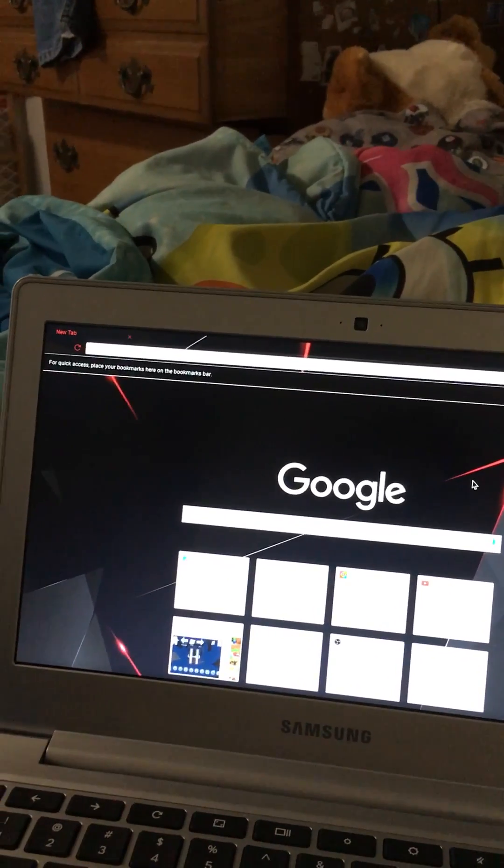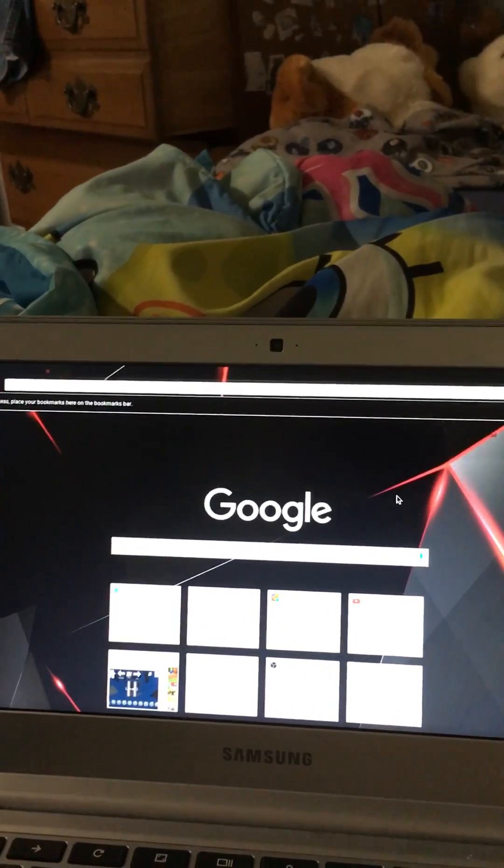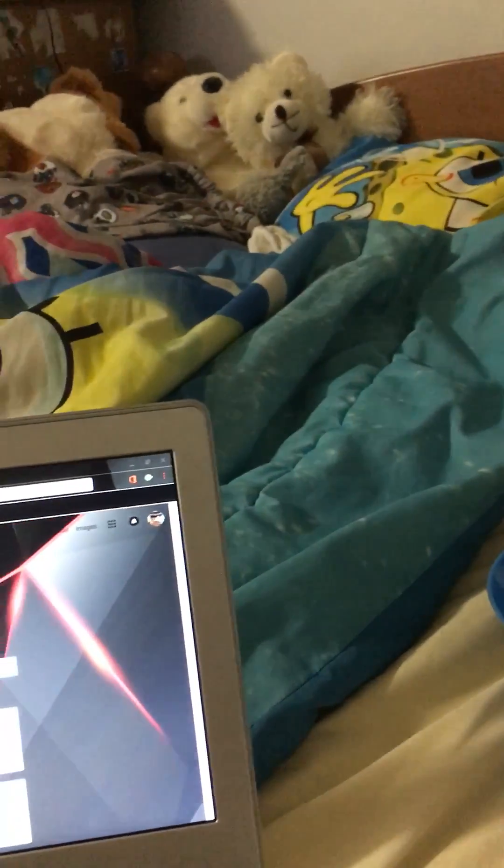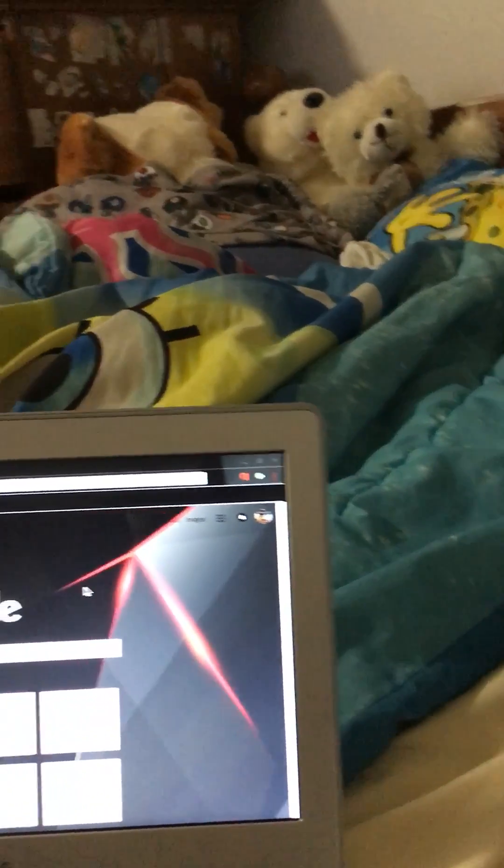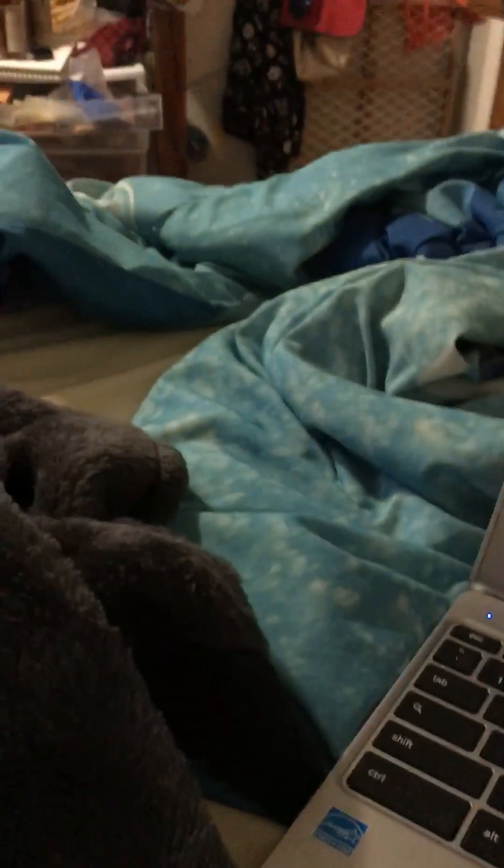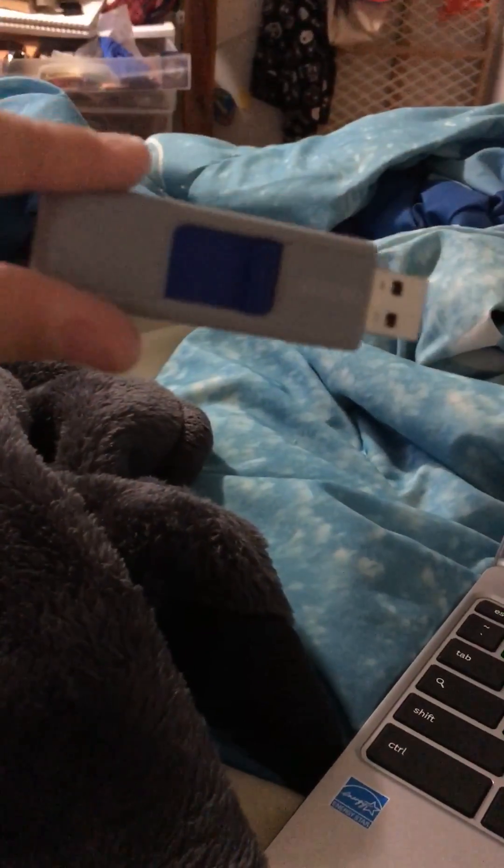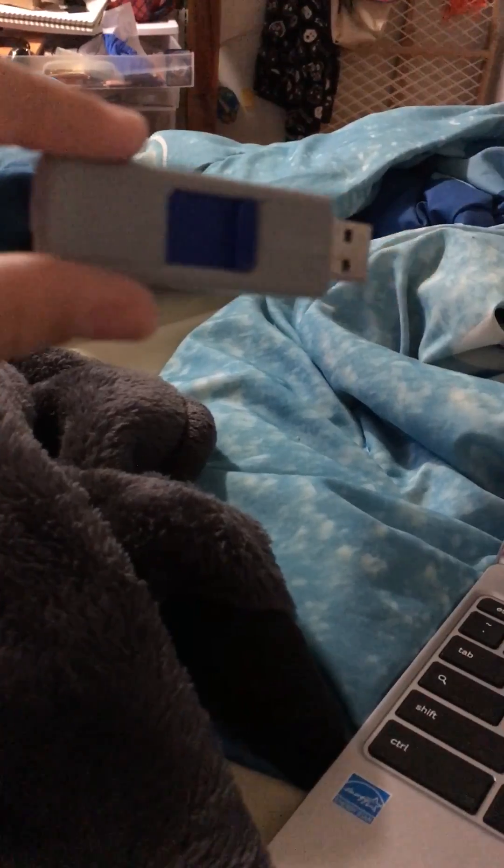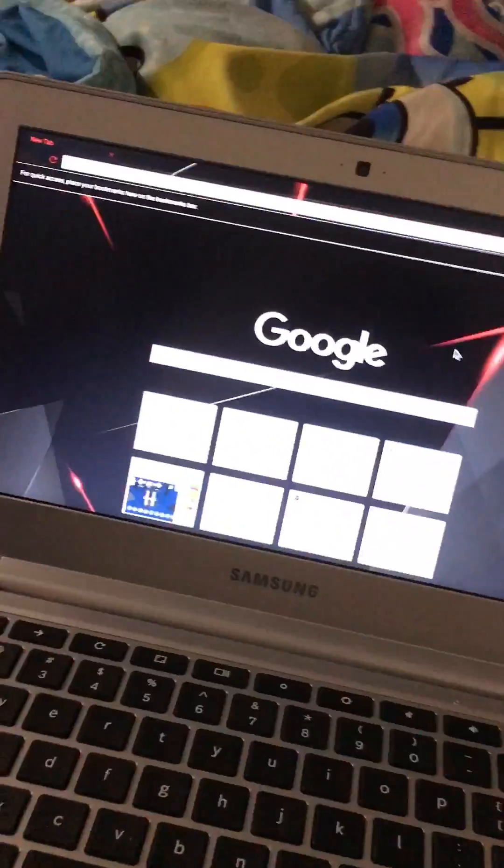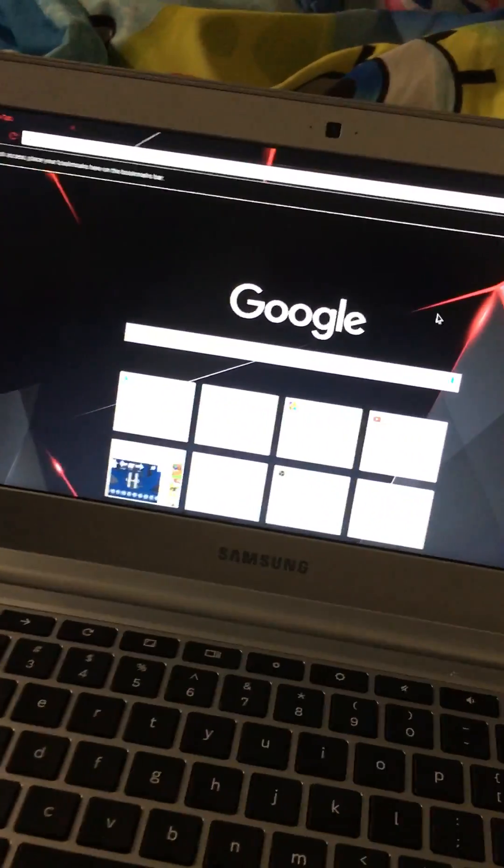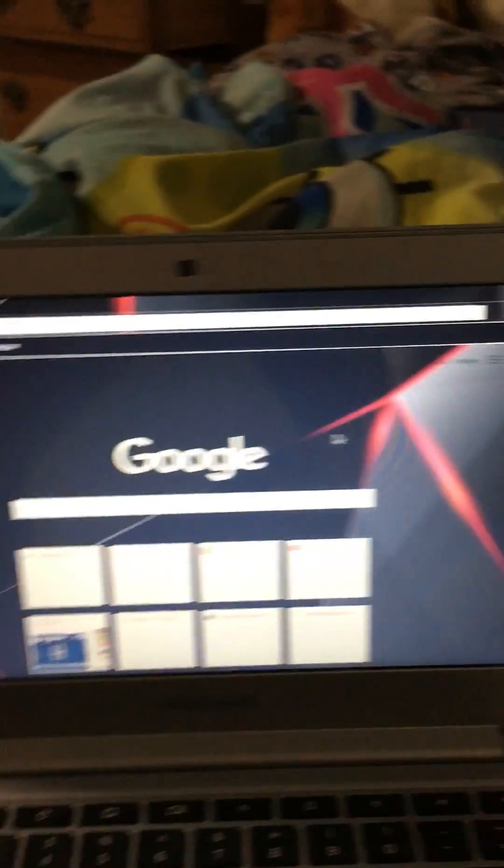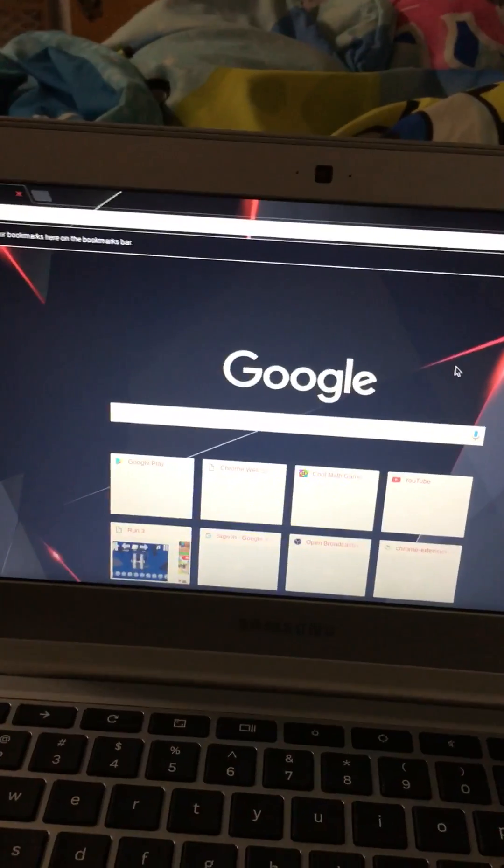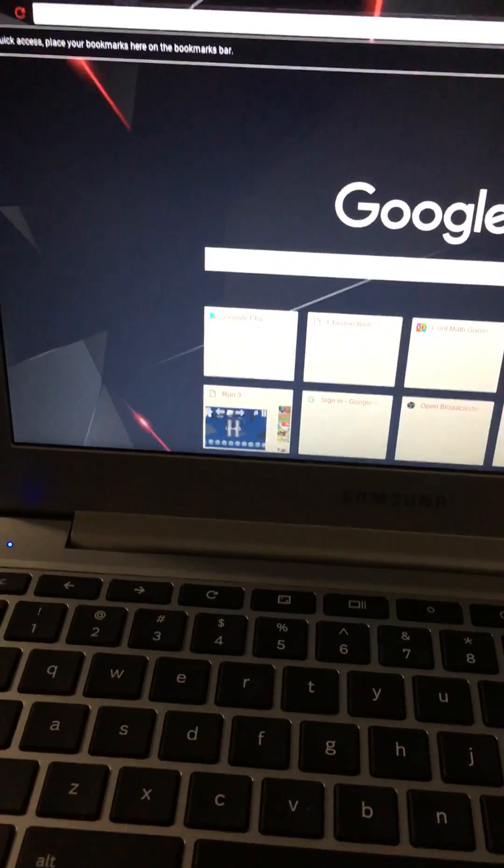What is up guys, today I'm going to be showing you how to use a USB flash drive on a Chromebook. As you can see, this is a Chromebook. Sorry about this footage, it's really bad.